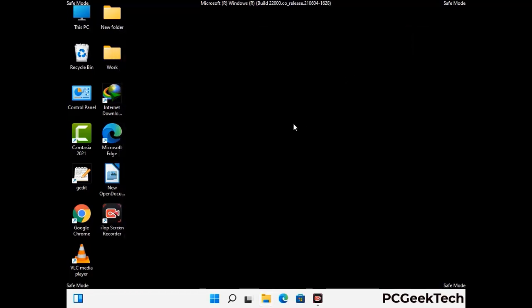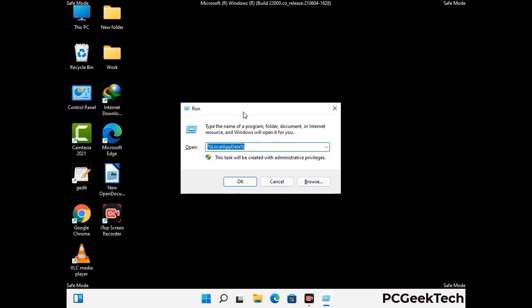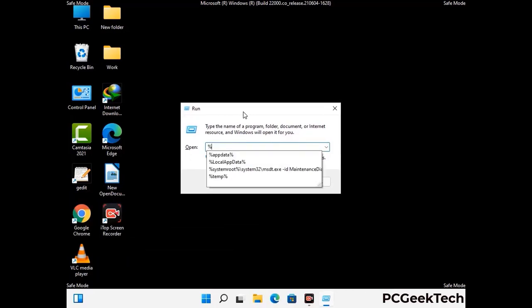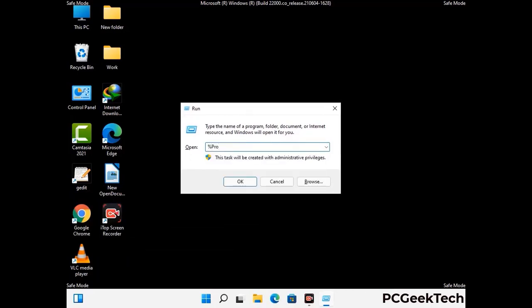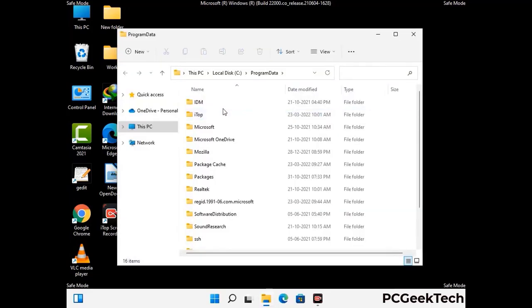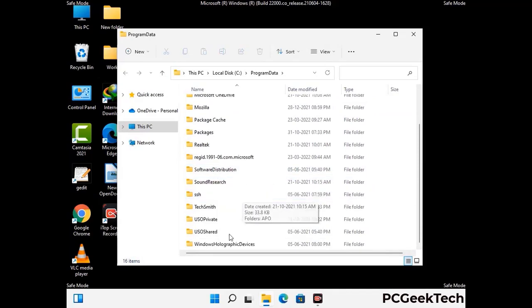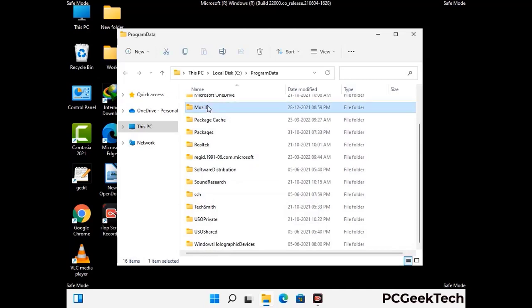Again press Windows and R together to open the Run box. Now type in %programdata% and press Enter. Find and remove any suspicious files or folders related to the virus, and look for any files created at the time the virus attacked your PC. Be careful and don't remove any important folder.